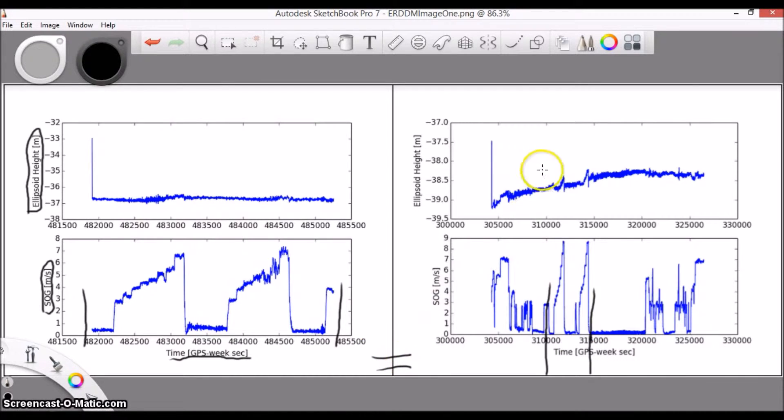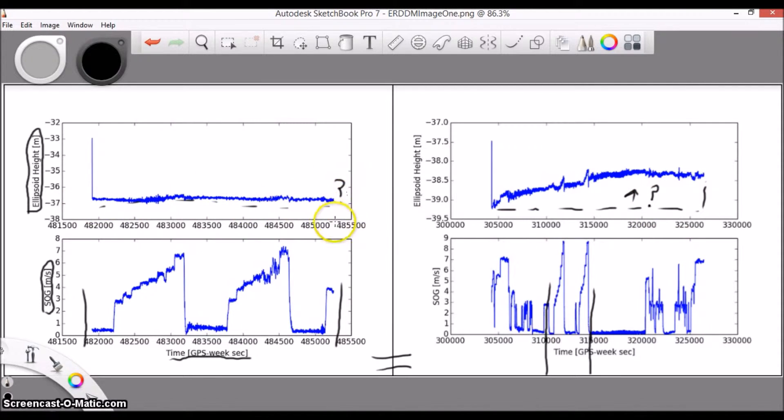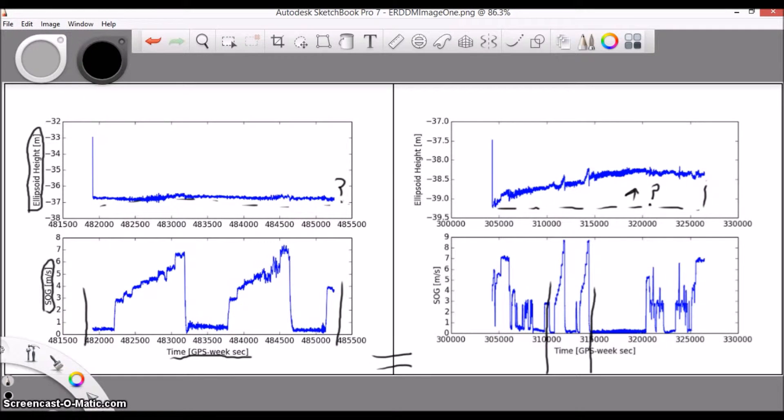Also, notice that there is a sort of organic looking gradual increase in ellipsoid height on the right image. This could be attributed to tides not being applied. The left image might have the same problem, but it would be much harder to tell since it's a much shorter time period. You'll want to make sure and apply tides.